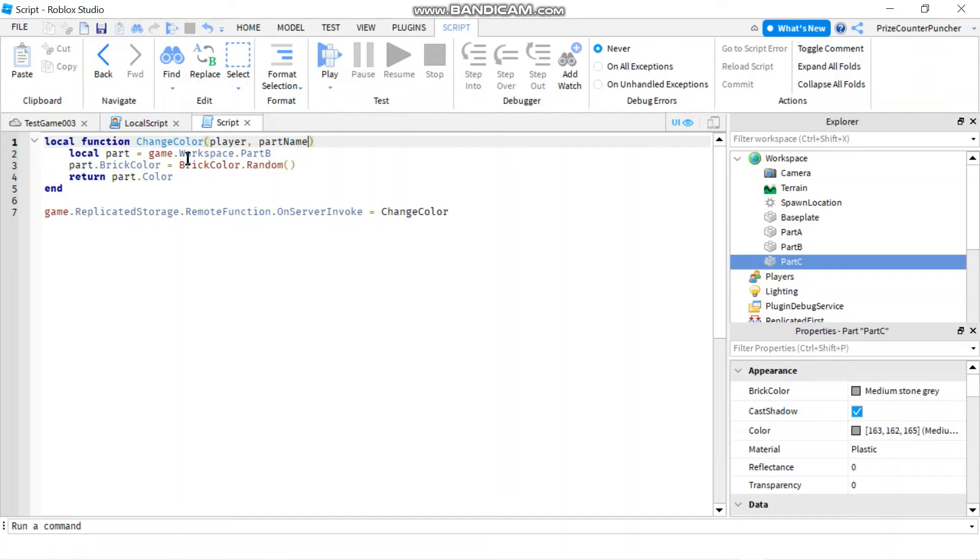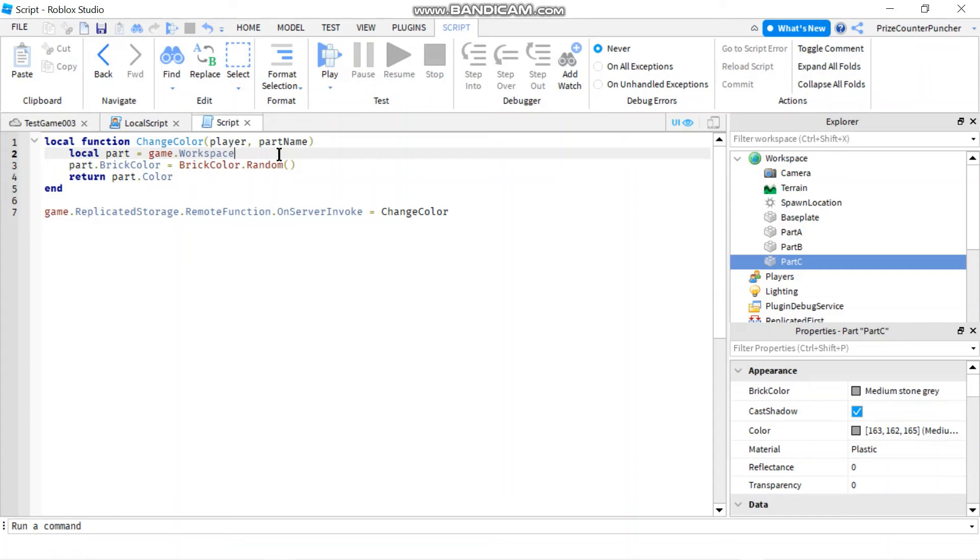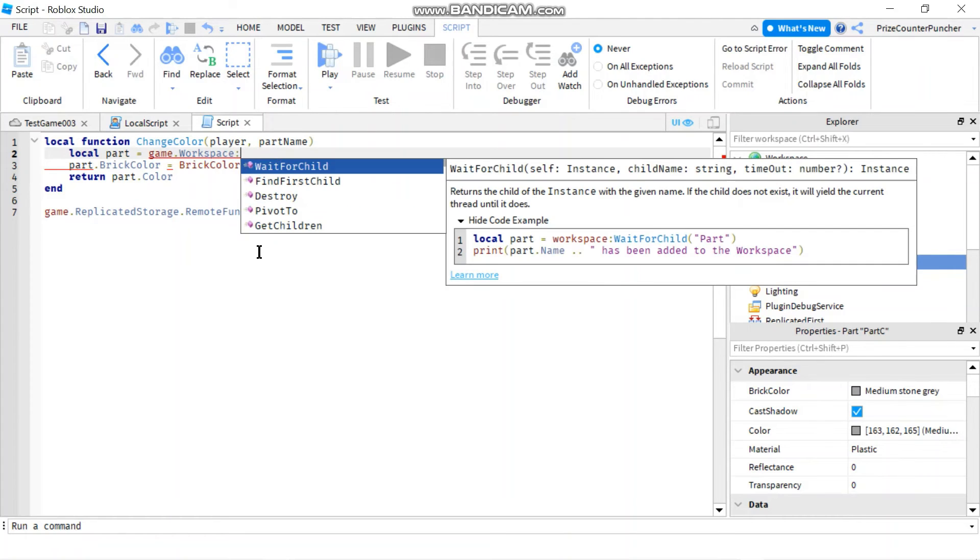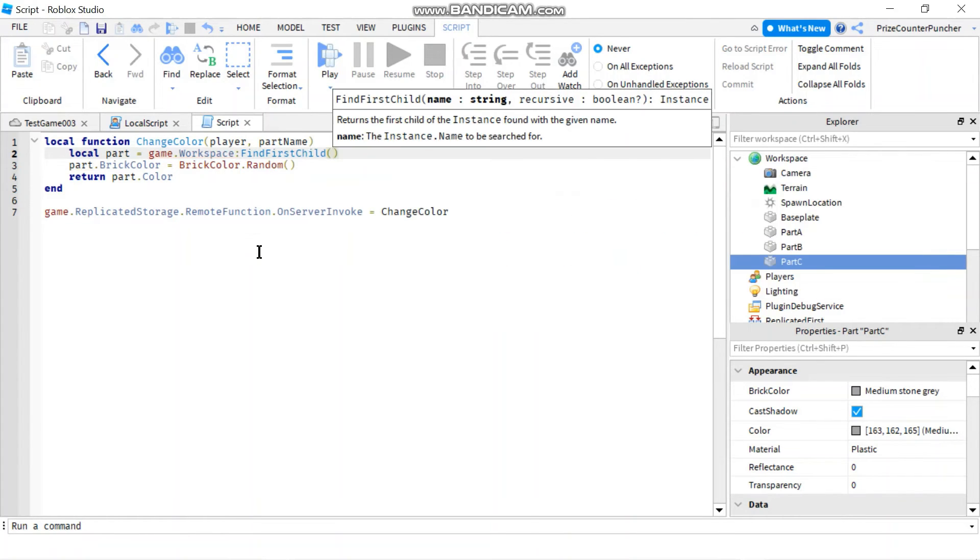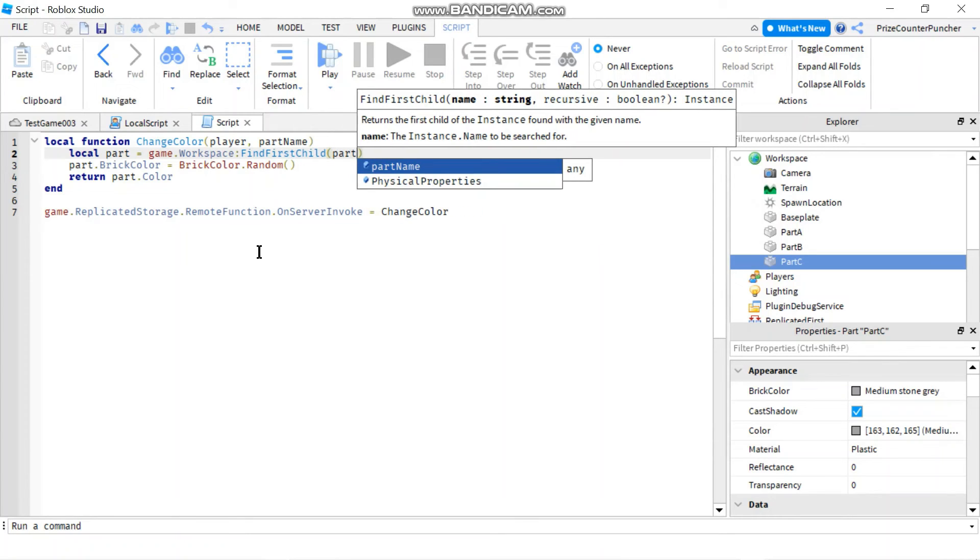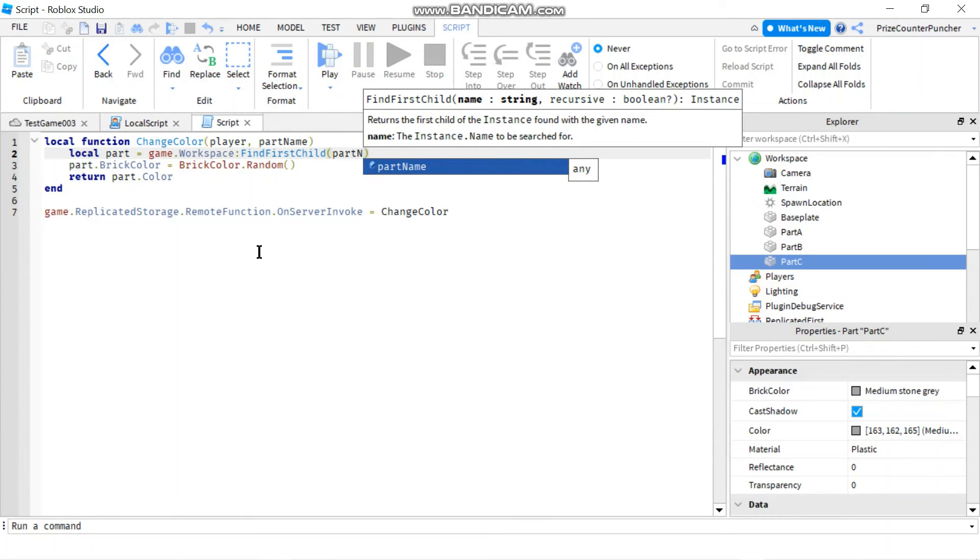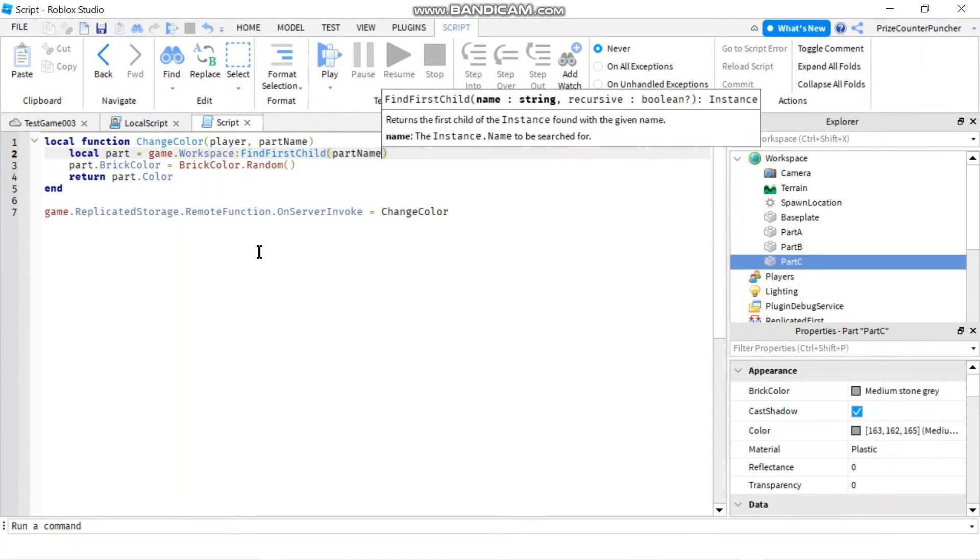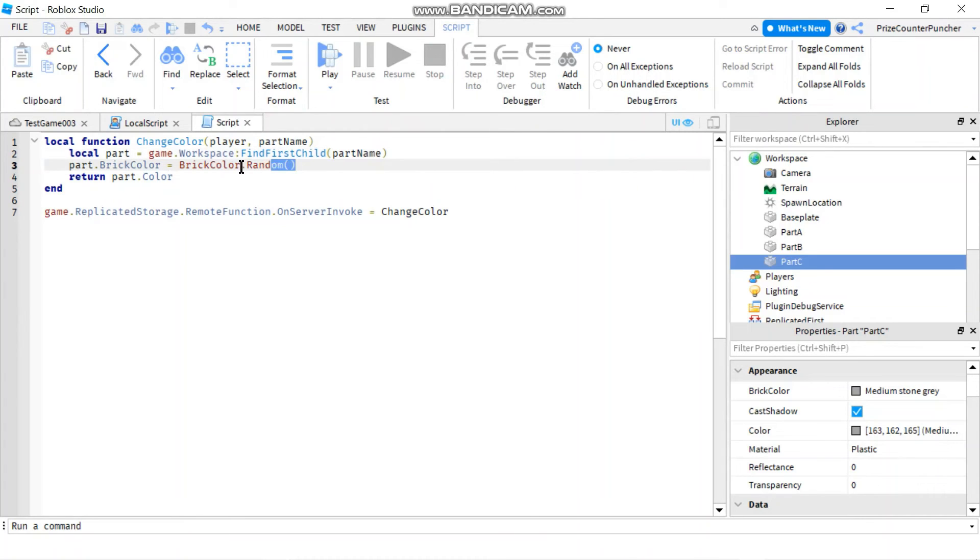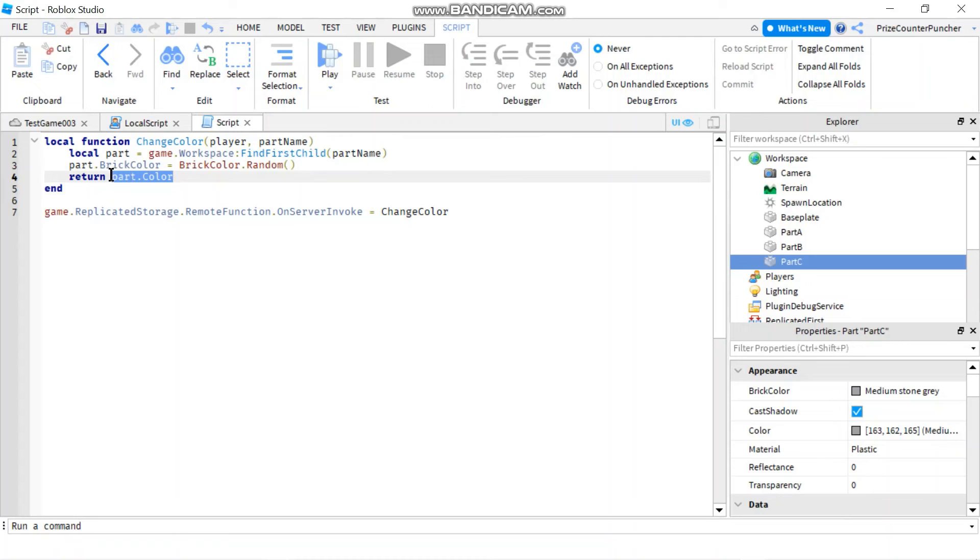Here instead of declaring the part to be part B I'm going to change this to game.workspace colon find first child and the child is going to be part name. And here we're just going to change its brick color to a random color and then we're returning back the color.